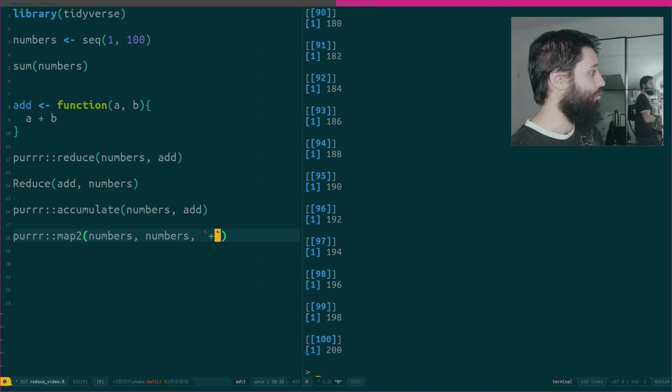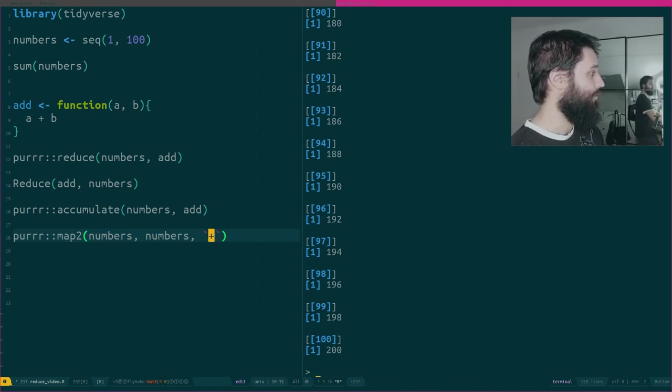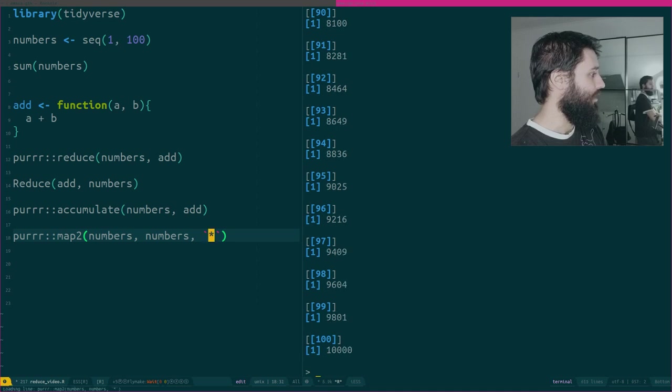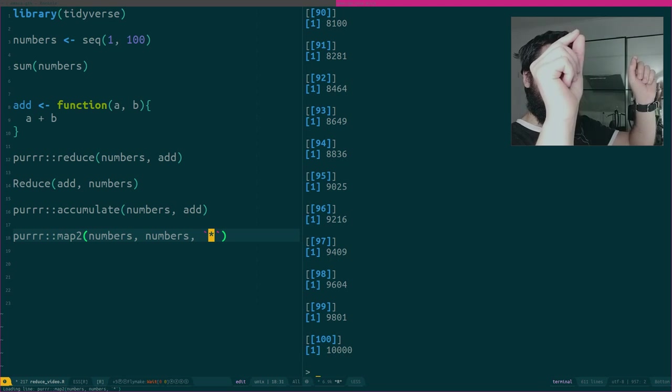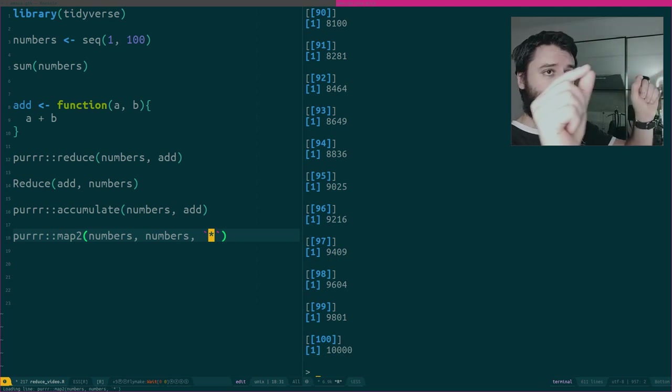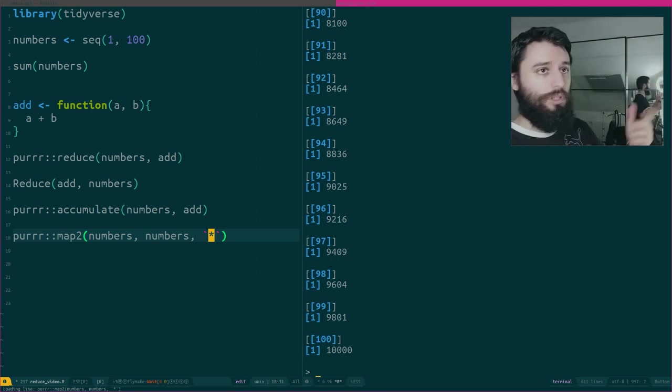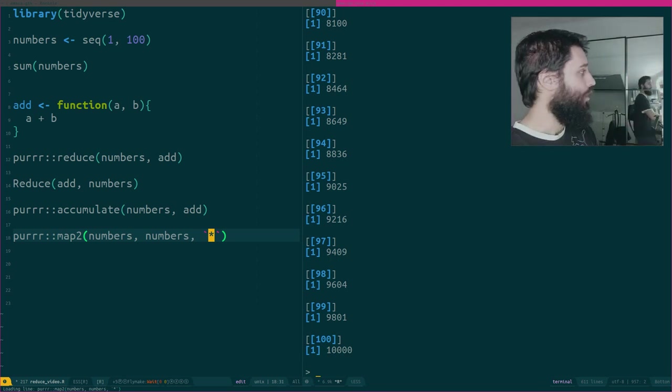You could also replace plus by the multiplication. And you would have 1 times 1, 2 times 2, 3 times 3, and so on.